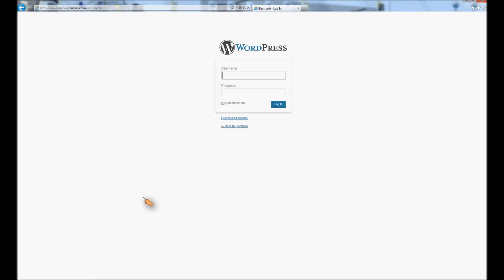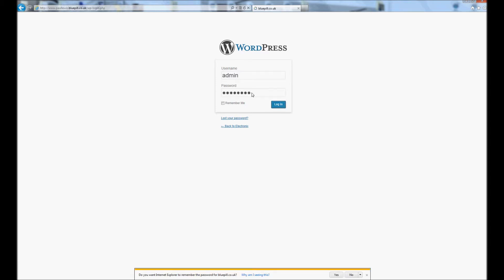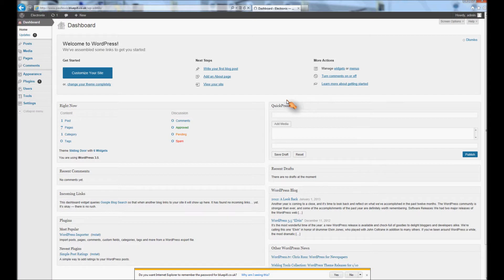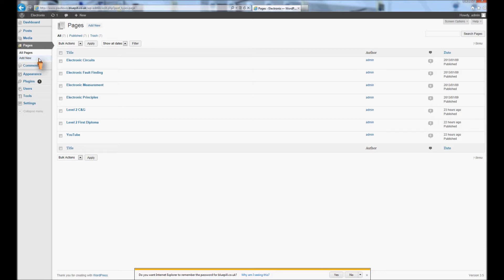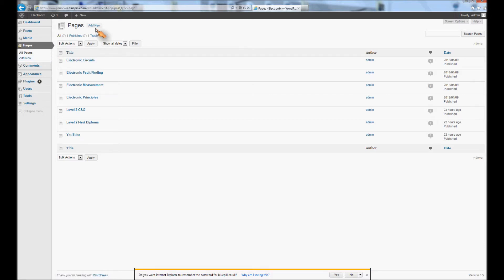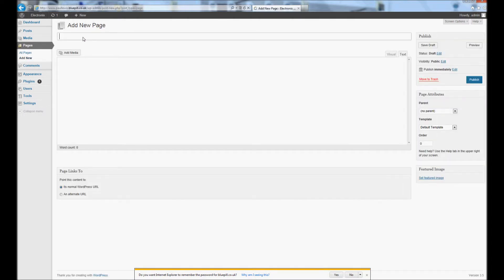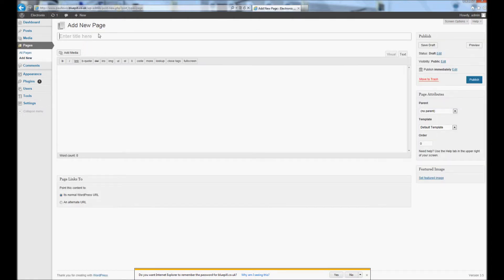First of all you login and then you need to go to your pages. If this is a new WordPress installation, you're going to need to make a new page. Very easy, just add new, give the page a title. I'll call this one new page.